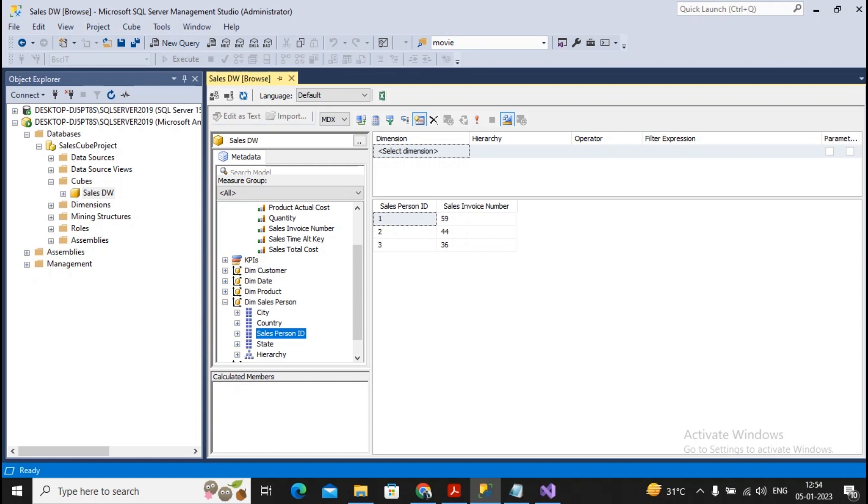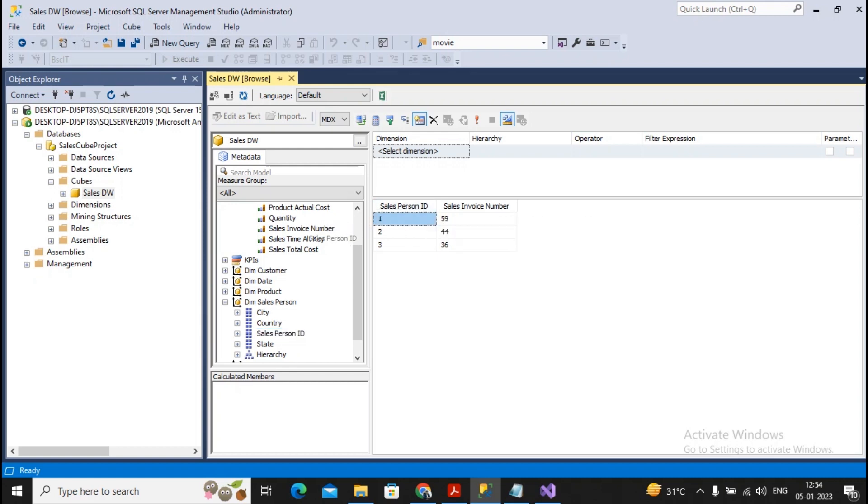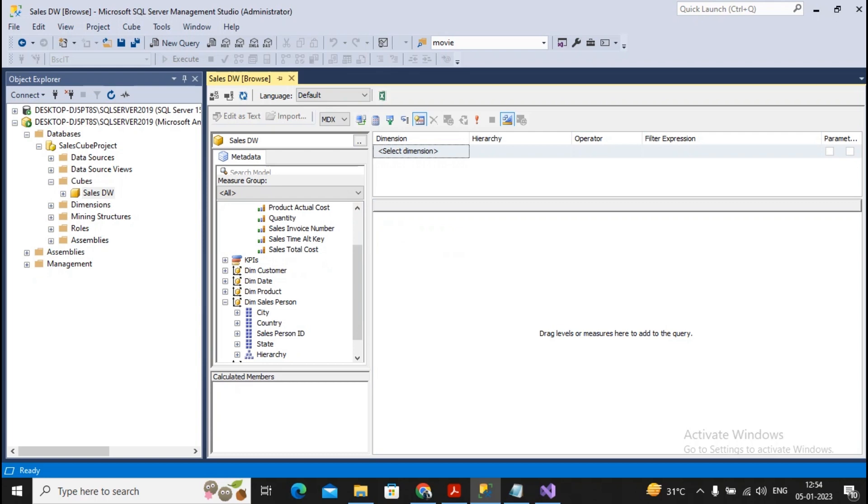You will find the salesperson ID 1 has total invoice as 59, salesperson ID 2 has total invoices of 44, salesperson ID 3 total invoice is 36, and so on. So you are able to go for adding up the columns and executing the query. Even if you are able to go for specifying your criteria and the expressions also.